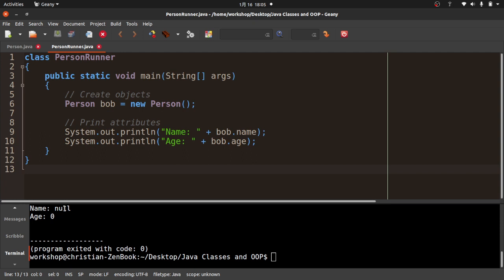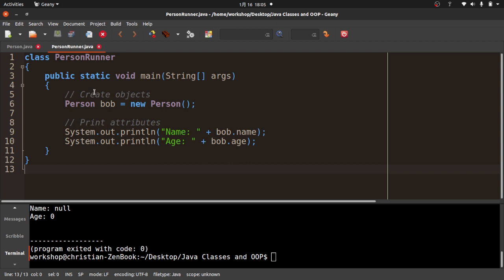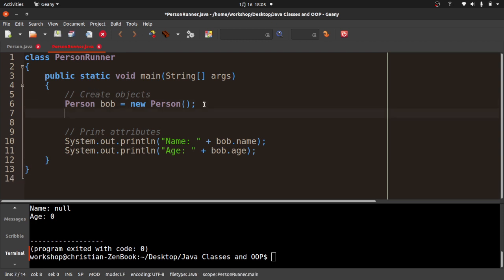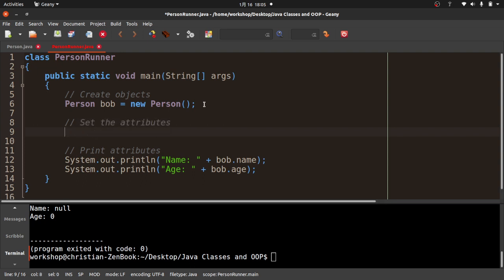It compiles and runs. You can see name is null. Null means the value doesn't exist — it's not like an empty string, it actually just doesn't exist. And age is zero, because ints default to zero. So let's go ahead and give Bob some attributes — let's update the attributes.